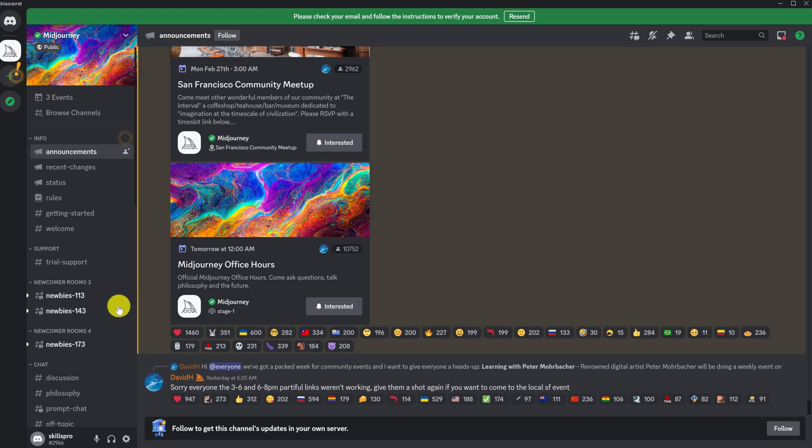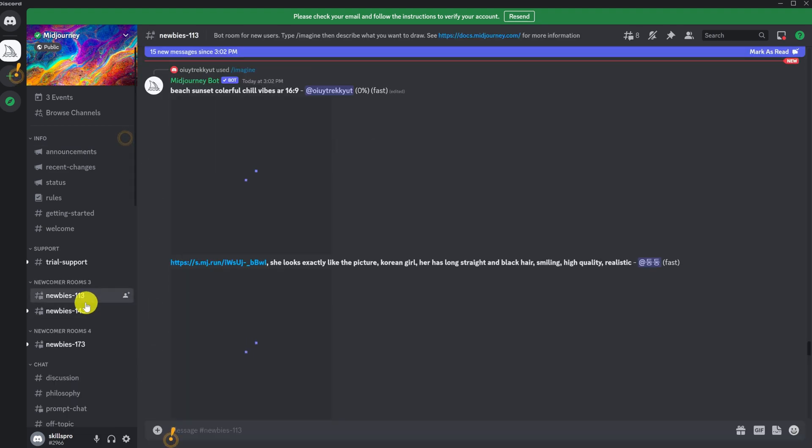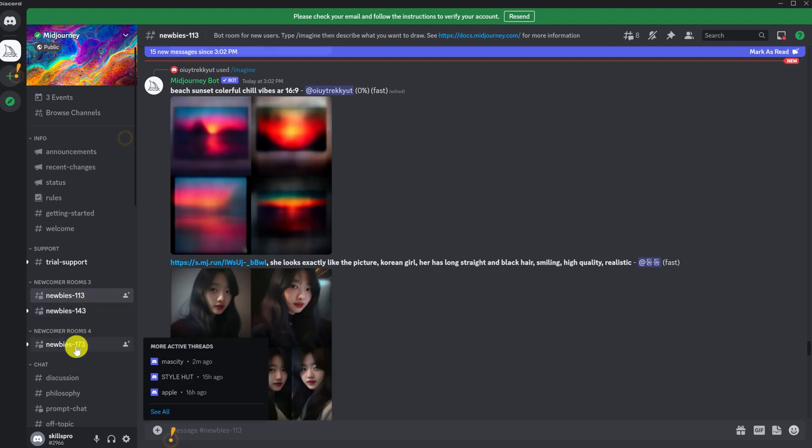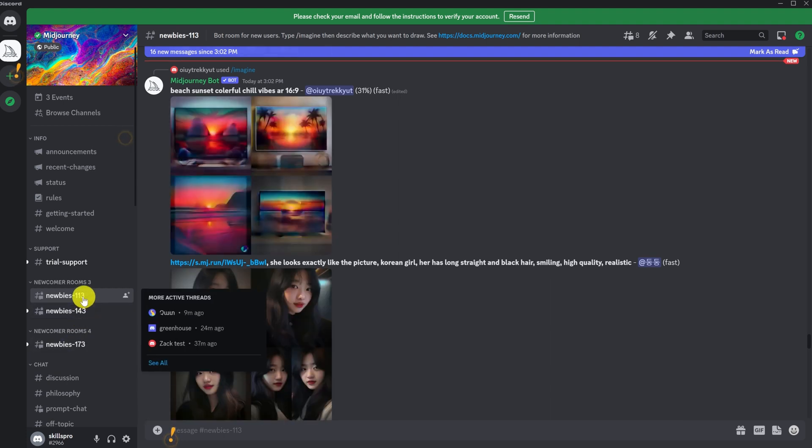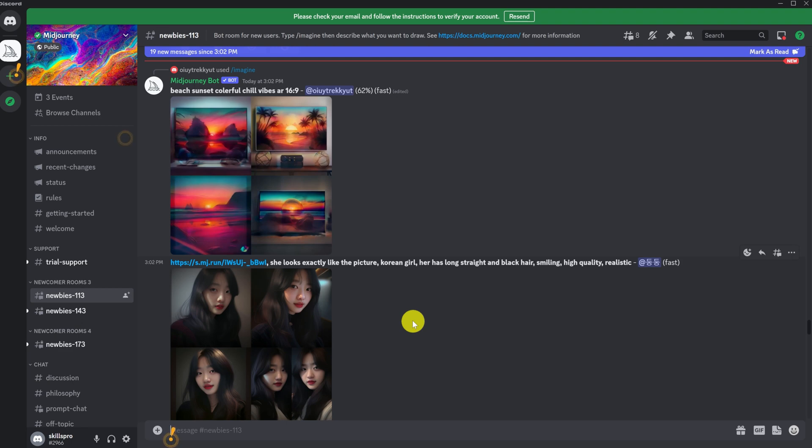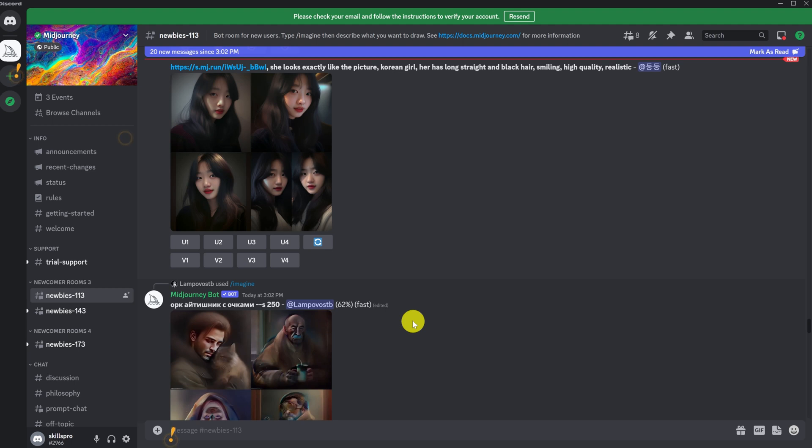On the main page in the Discord, we are interested in rooms called newbies. We choose any of them. There are people like us sitting here, who create their pictures, and we can see what they created. Under the terms of Midjourney, all people can use our generated images. We may also download and use any images generated by other users.